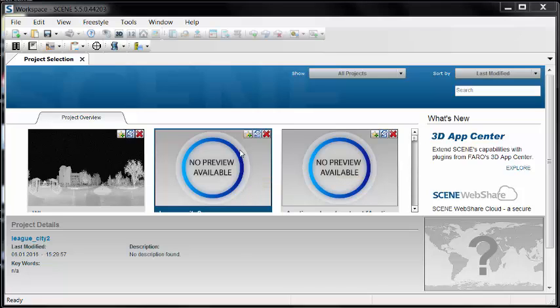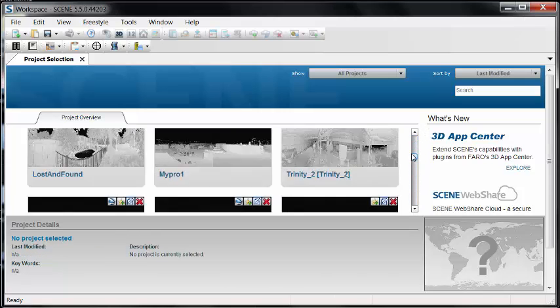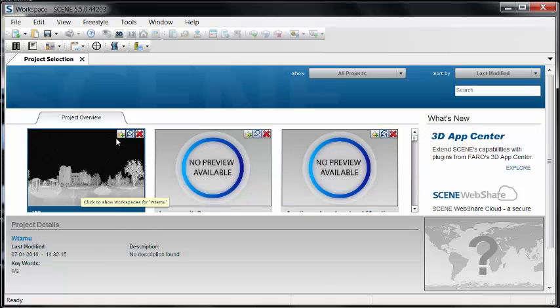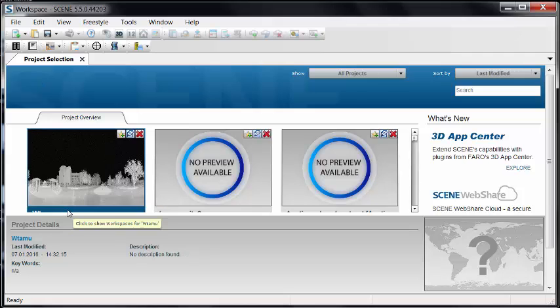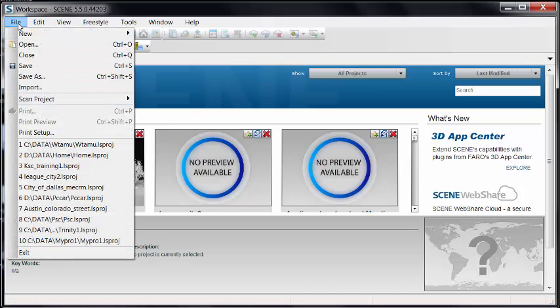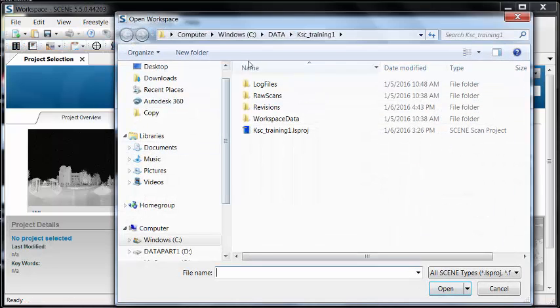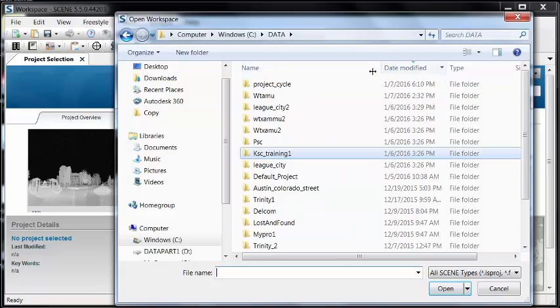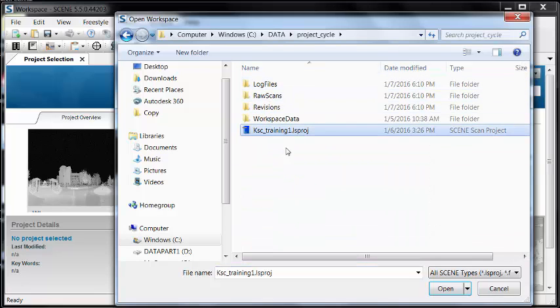But let's say that's not an option. We've already copied the data from the SD card to the computer or we got it from another source. There are two ways we can do this. One is to simply open the project file. So if I go to file, open, locate the LSPROJ file, I can open that entire project.